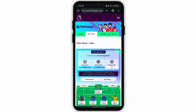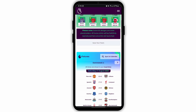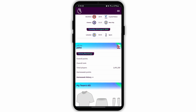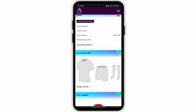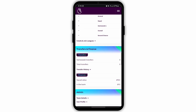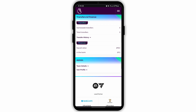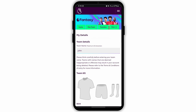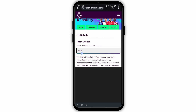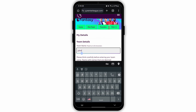On the same page you need to scroll down to the bottom until you see the section Admin. Under the section Admin you will see two options: Team Details and User Profile. Tap on Team Details and here you can change your name.